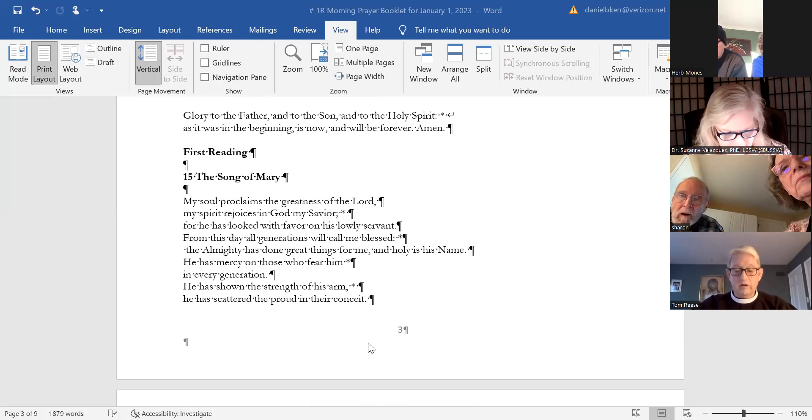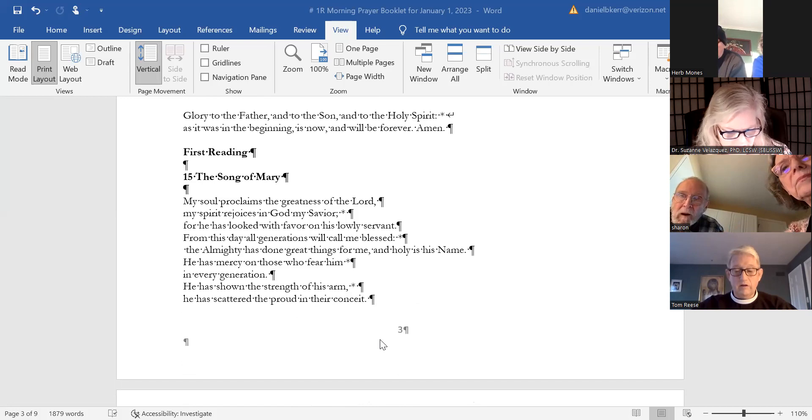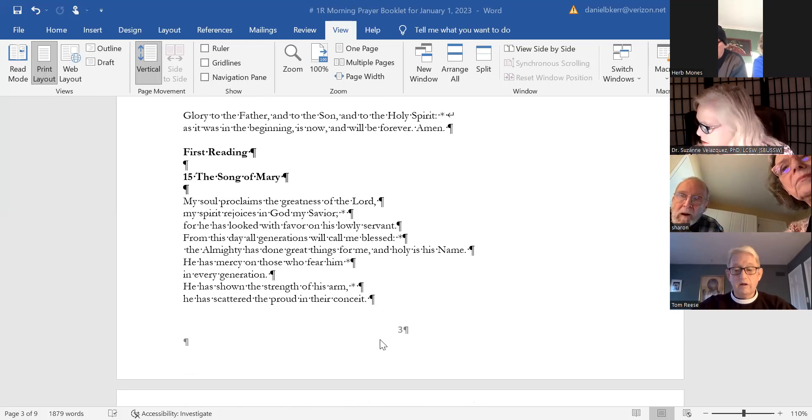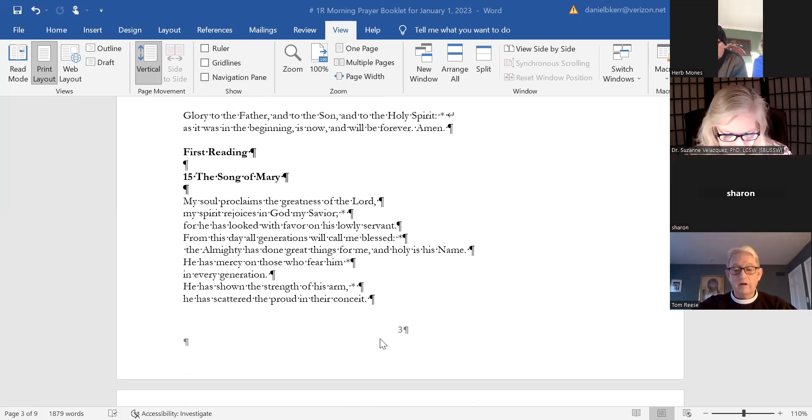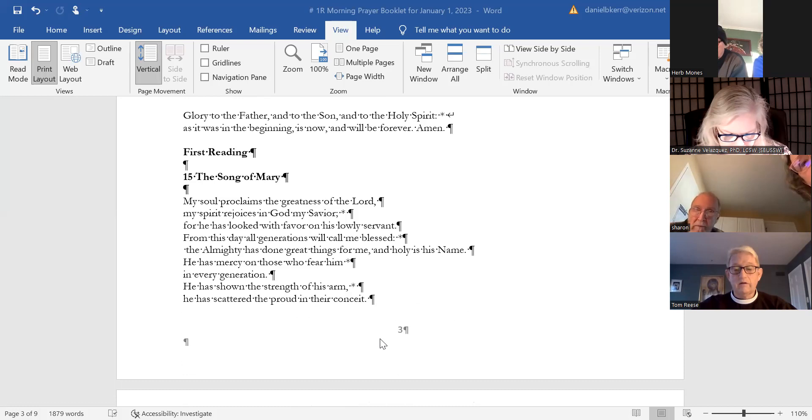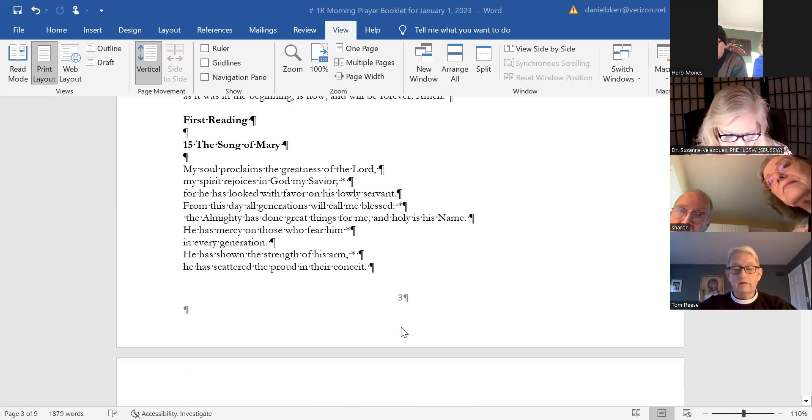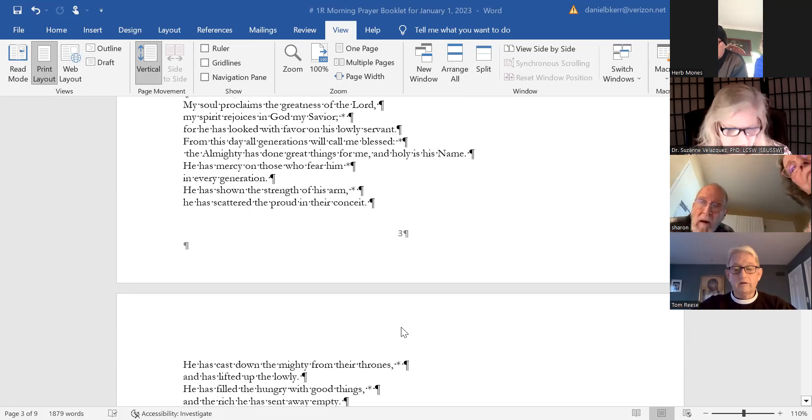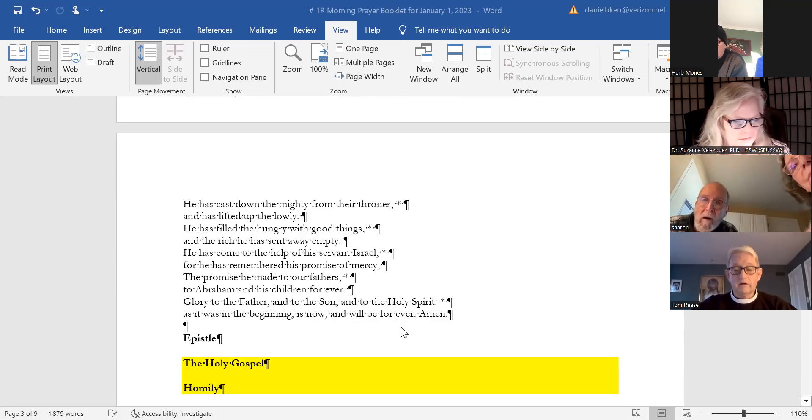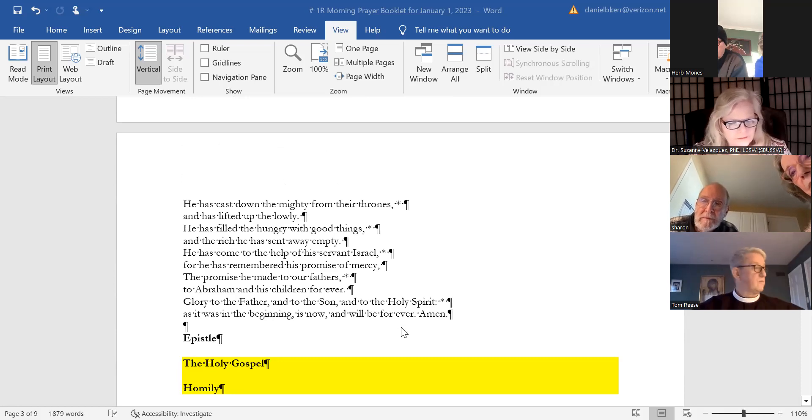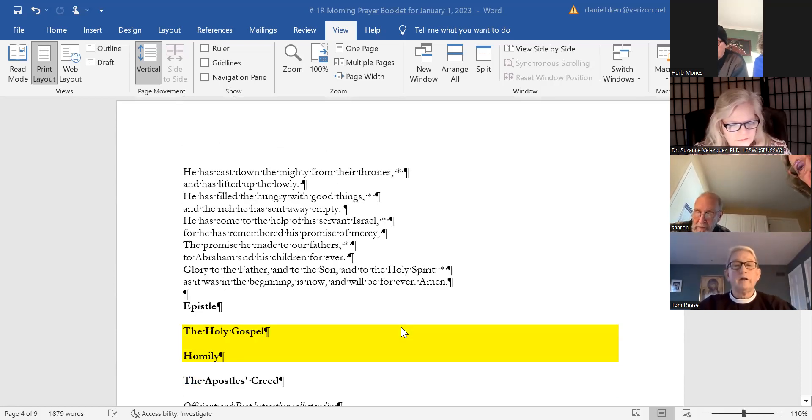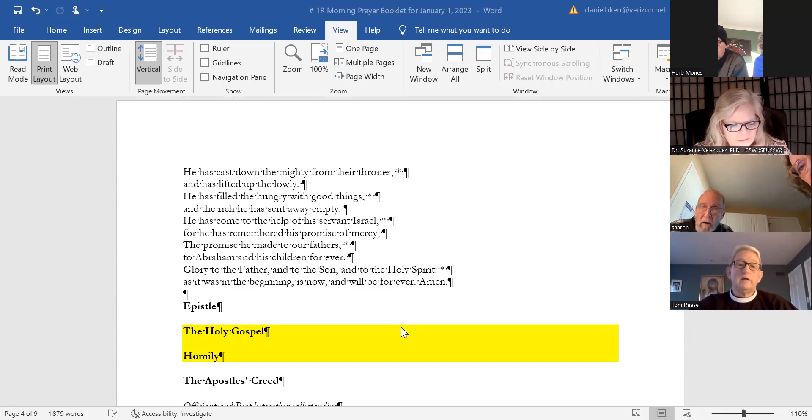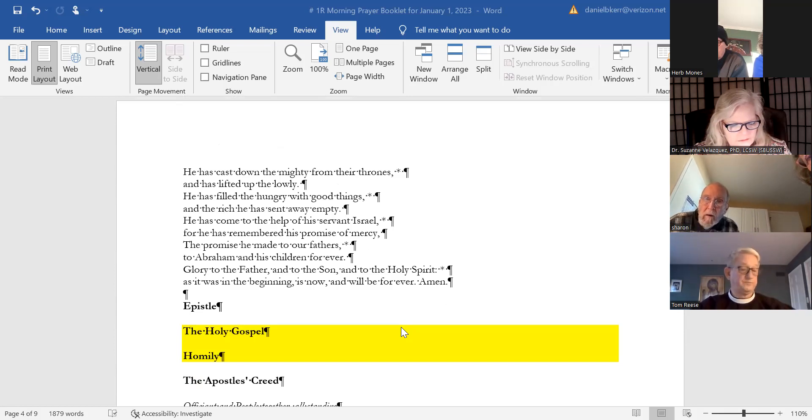From this day all generations will call me blessed. The Almighty has done great things for me, and holy is his name. He has mercy on those who fear him in every generation. He has shown the strength of his arm. He has scattered the proud in their conceit. He has cast down the mighty from their thrones and has lifted up the lowly.